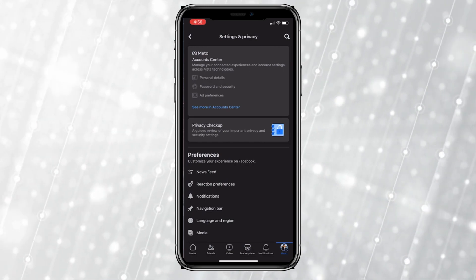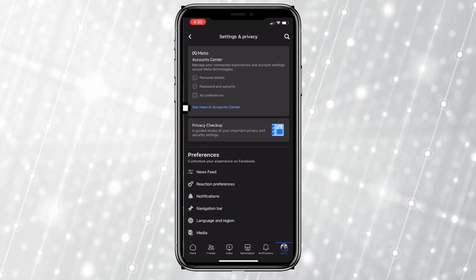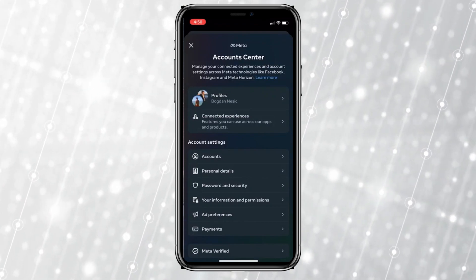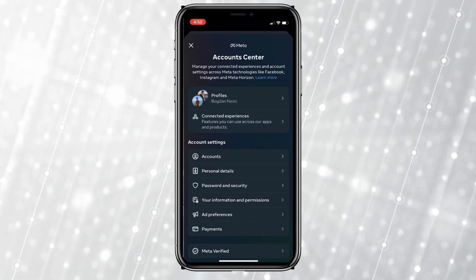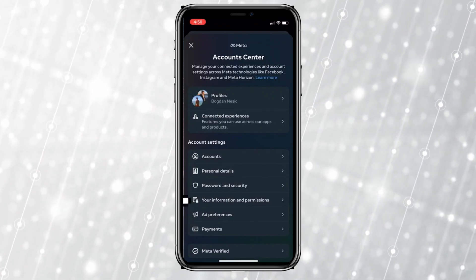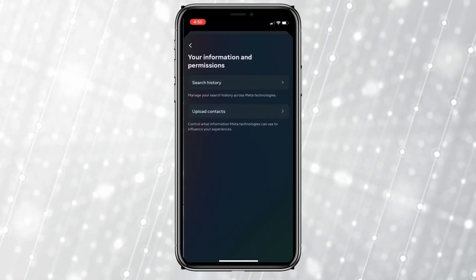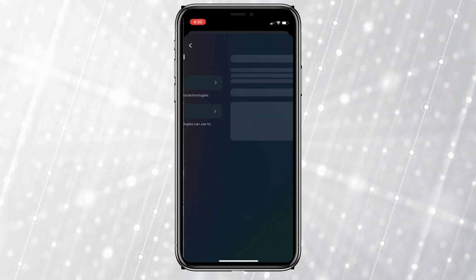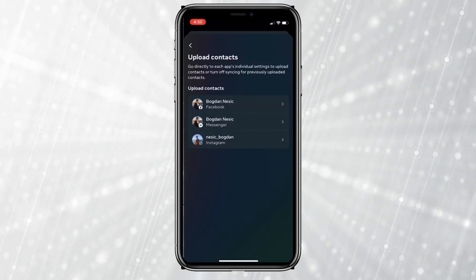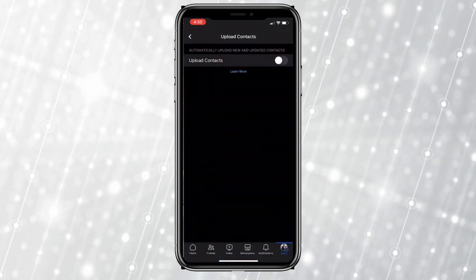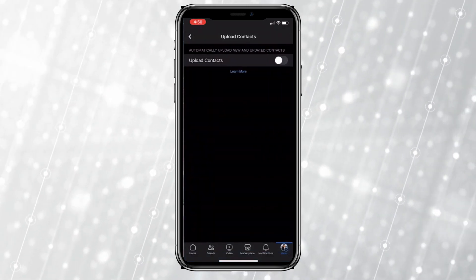Simply tap on 'See More in Account Center' located at the very top. At the bottom of the screen you will see the option 'Your Information and Permissions' — click on that. Next, click on 'Upload Contacts' and choose your Facebook account.